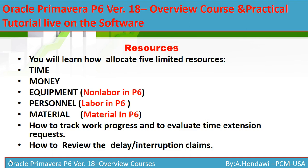The important resources are equipment, personnel, and material. Equipment in P6 is a non-labor unit, personnel is a labor unit, and material is material.